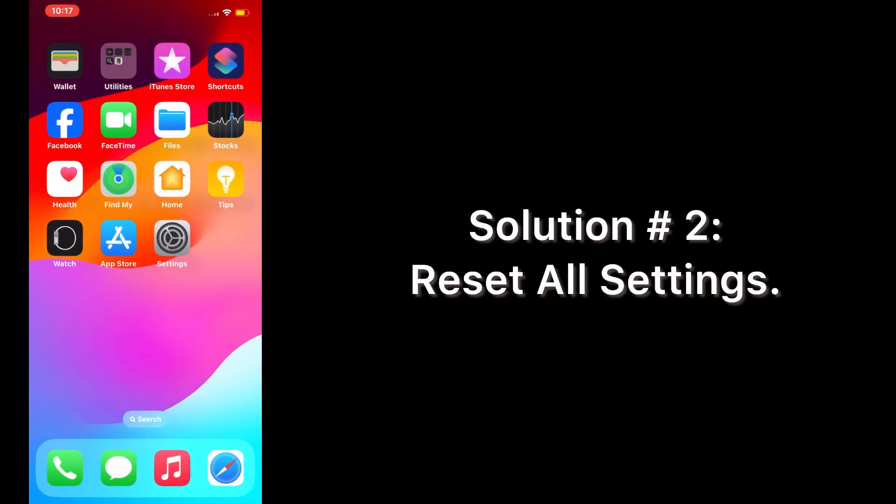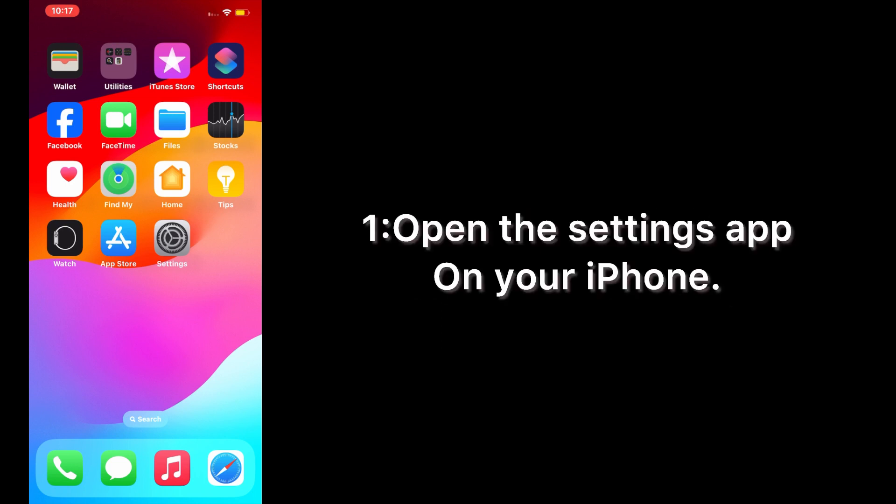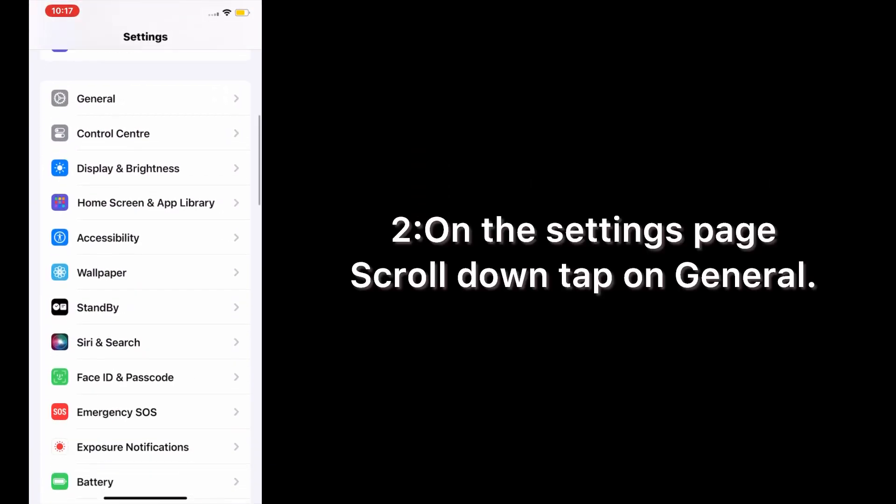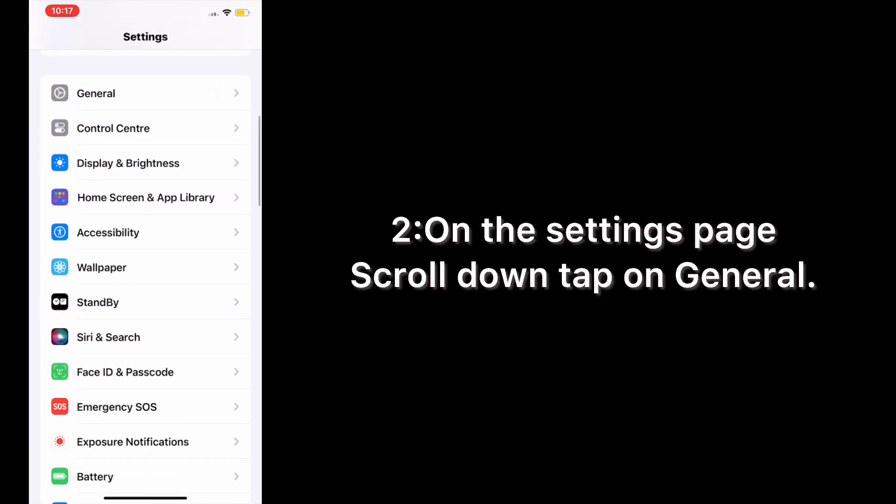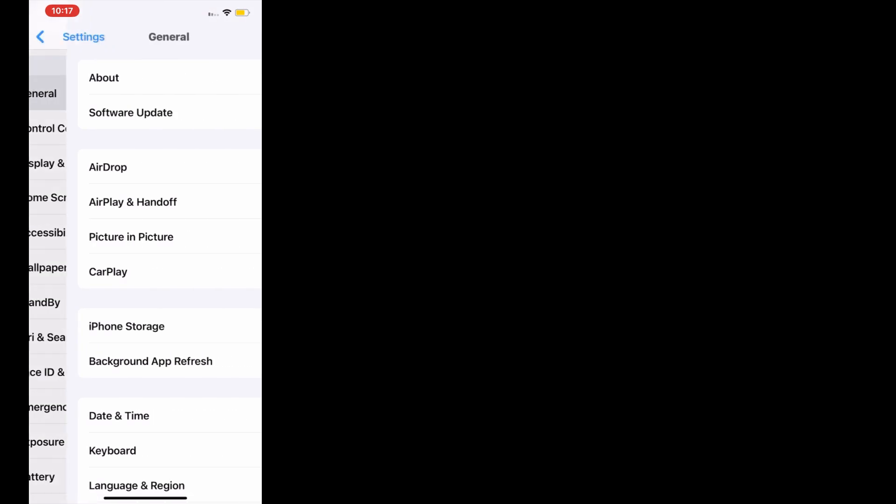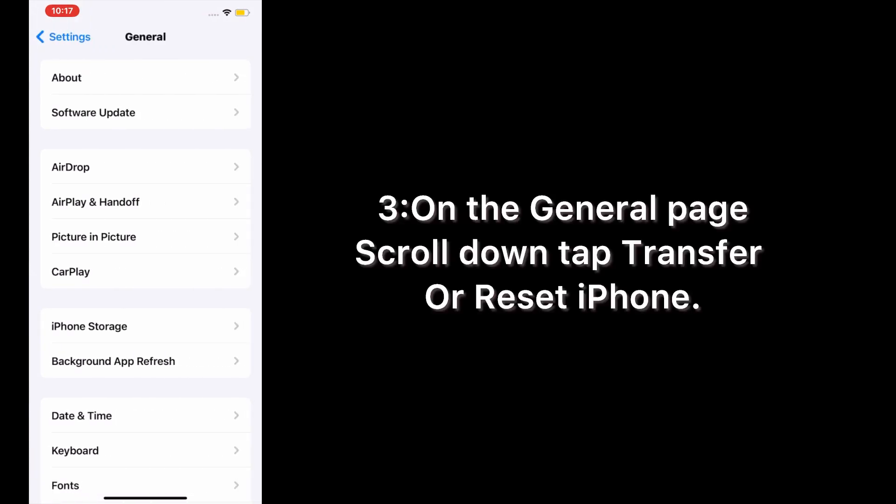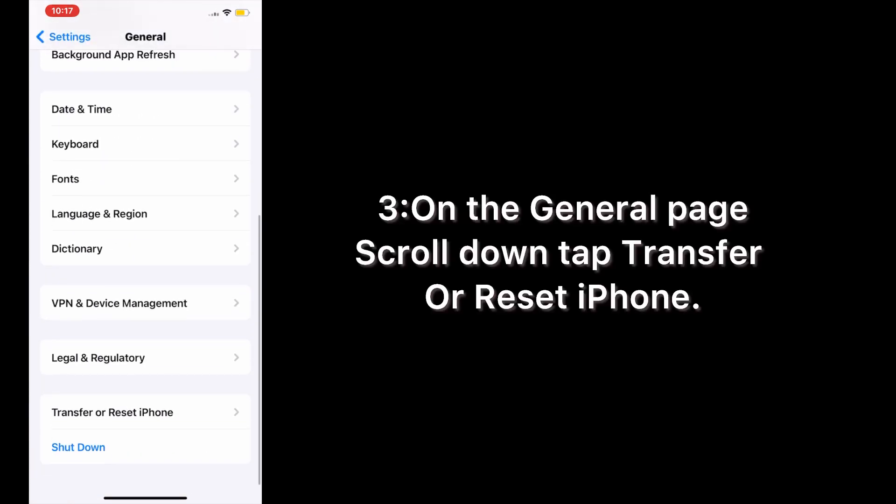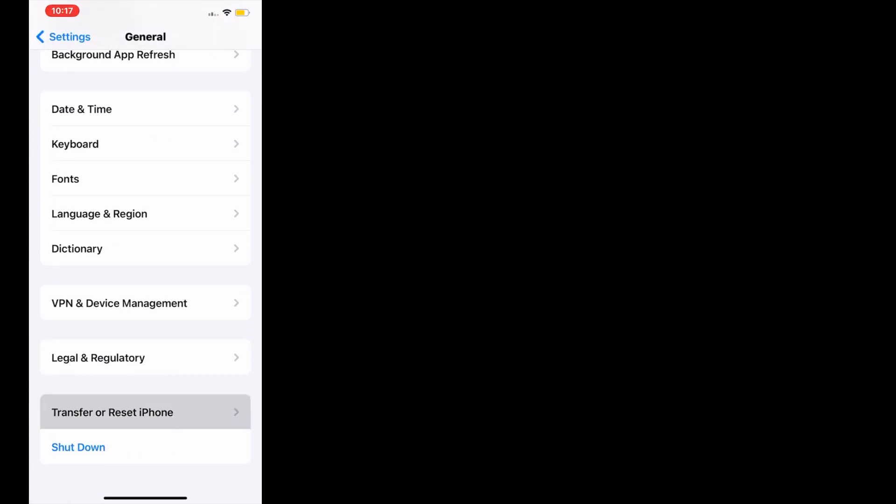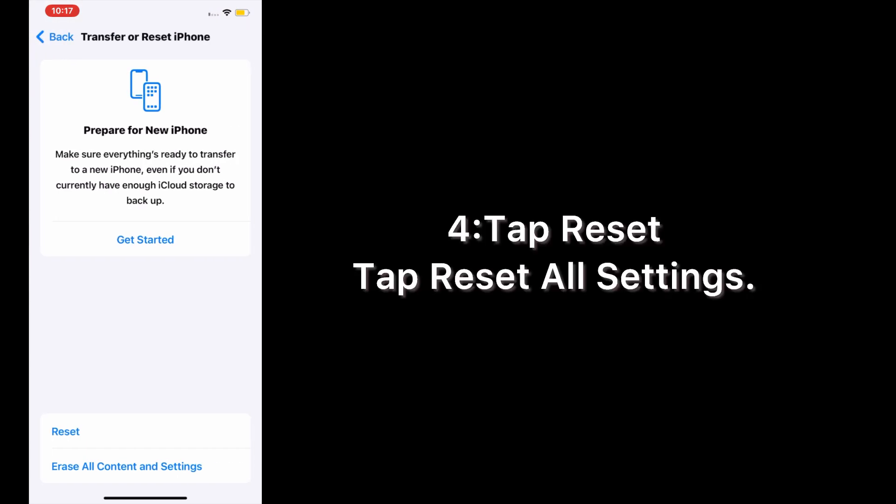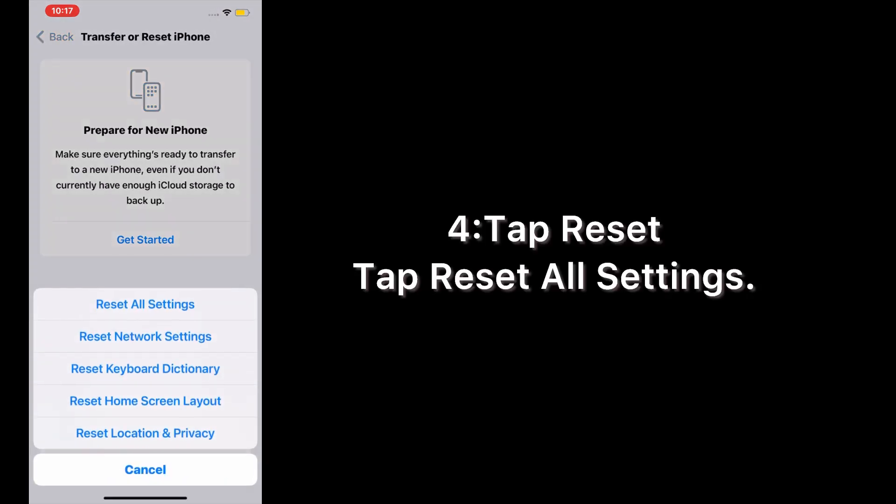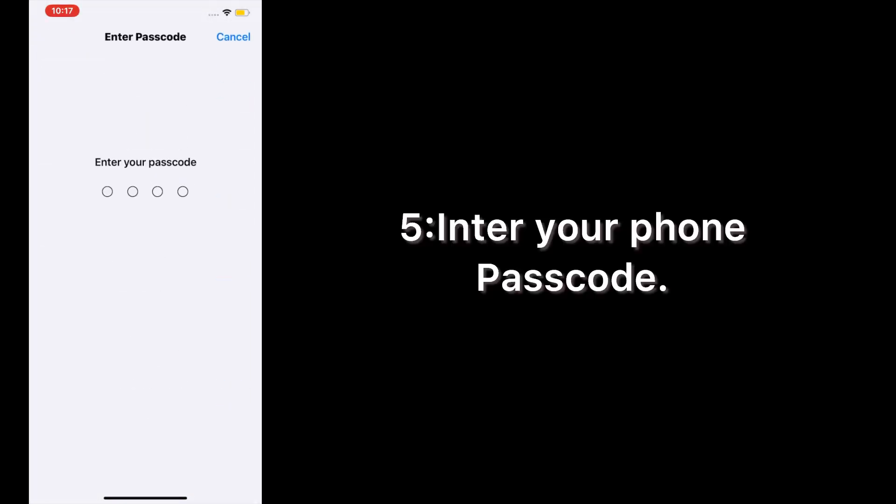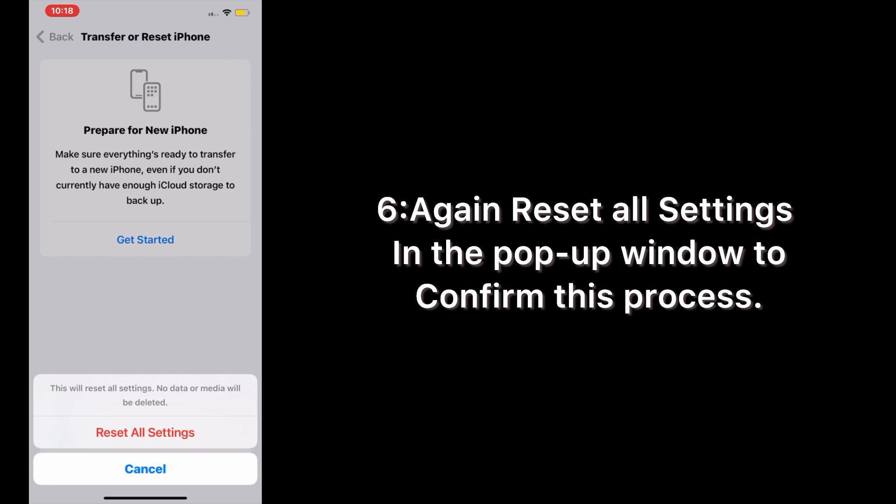Solution number 2: Reset all settings. Open the Settings app on your iPhone. On the Settings page, scroll down and tap on General. On the General page, scroll down and tap Transfer or Reset iPhone. Tap Reset, then tap Reset All Settings. Enter your phone passcode, then again tap Reset All Settings in the pop-up window to confirm this process.